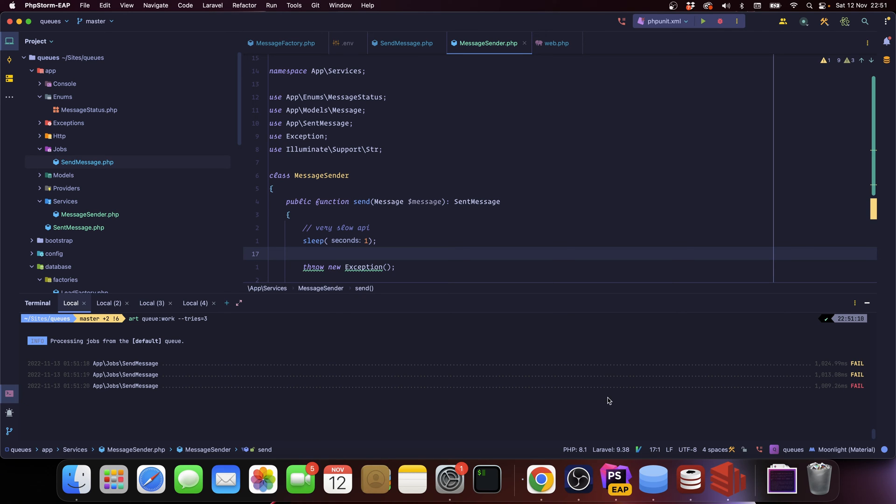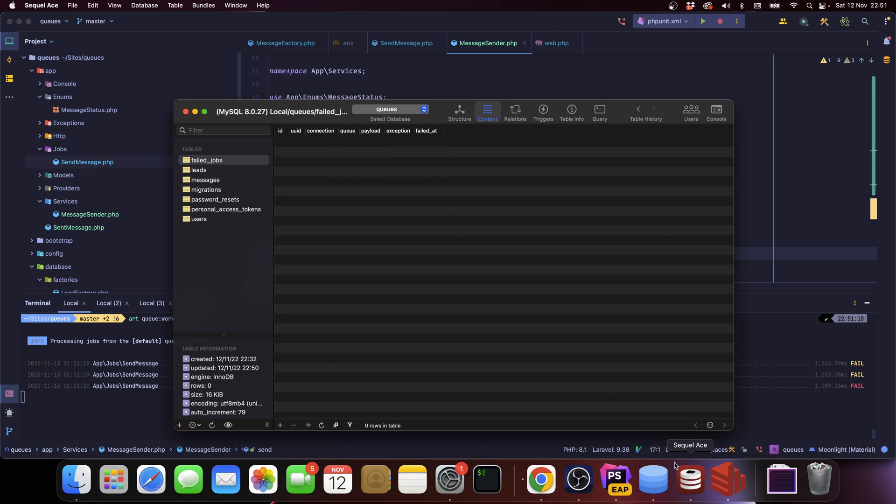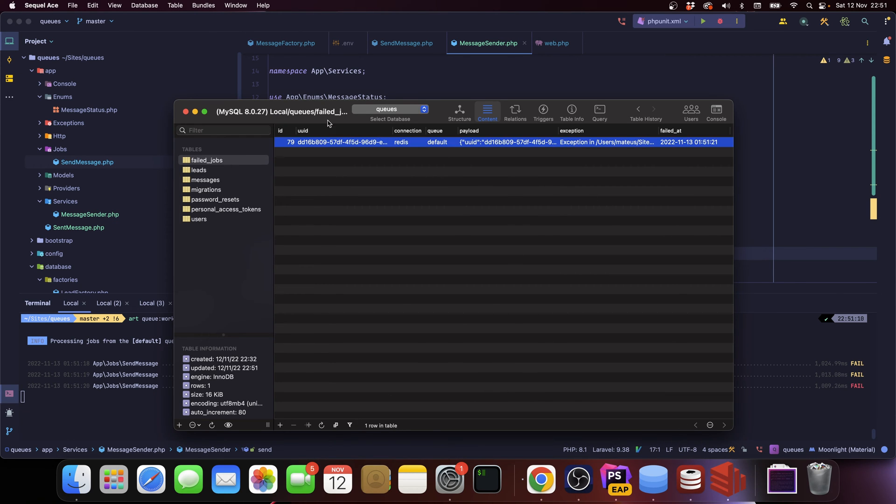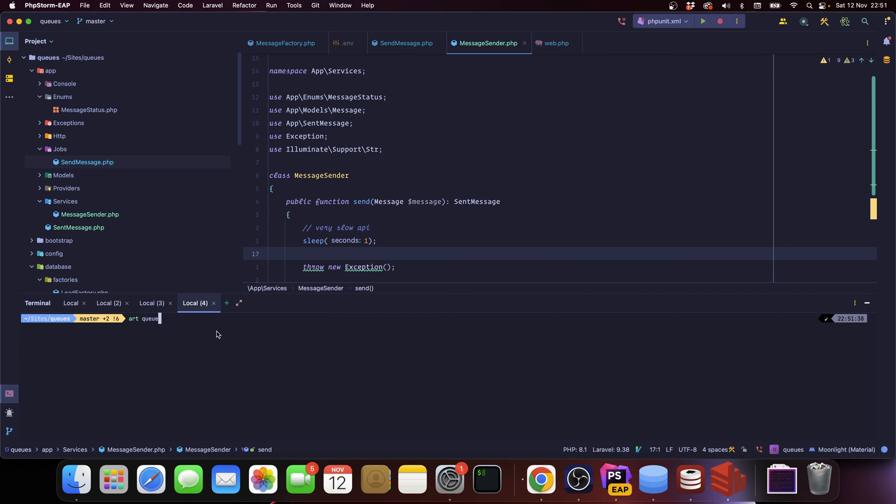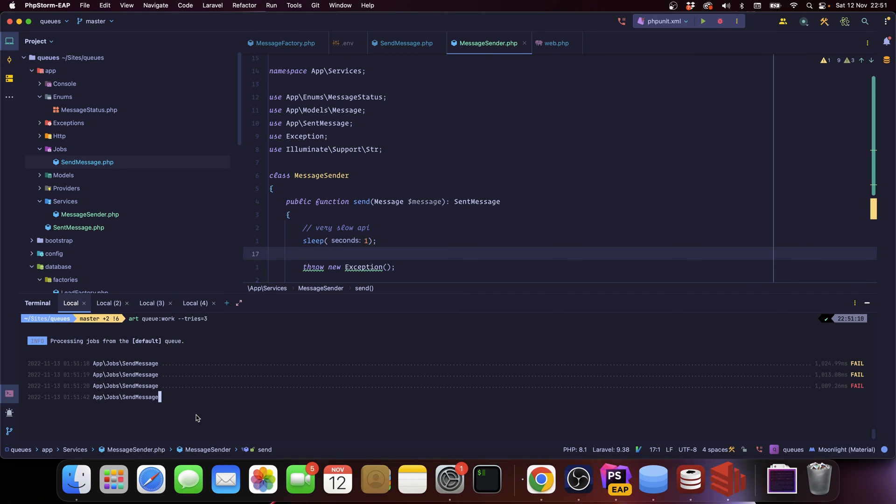And you can see that we got two failures with this yellow warning and then we got one failure with this red warning. And if we go to the database, we can see the failed job and we can retry it, we can re-add it to the queue. So let me say artisan queue retry all, it's back into the queue.